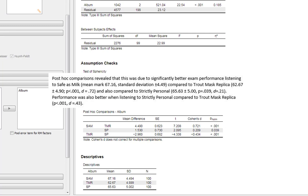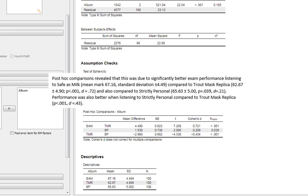We can also state that performance was better following Strictly Personal compared to Trout Mask Replica and give our p-value and Cohen's d. Because I've made it clear that performance is better following Strictly Personal compared to Trout Mask Replica, you don't need to put these minuses in. These minuses only make sense within the context of the order you've put things into your ANOVA, so they're essentially quite meaningless.